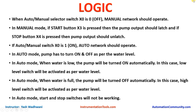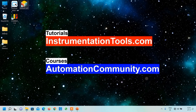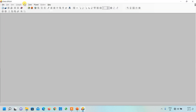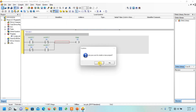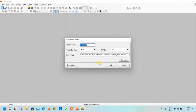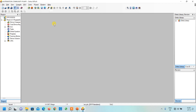Let's start the programming. I will open the ISPSoft software. As usual, we click the New button, click Yes, and give a name to our project, then click OK.